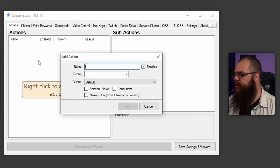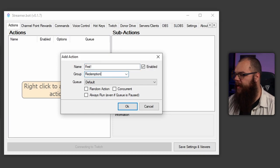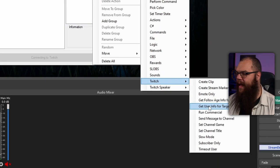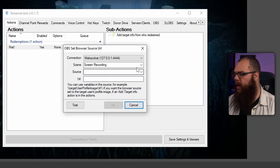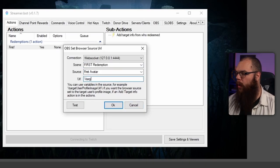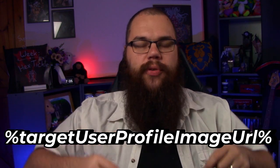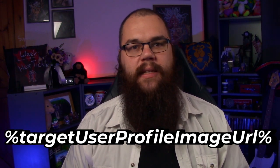Now we move back to streamer.bot. In the actions tab, add an action and name it so you can easily find it again. Then in the sub actions, right click and add the get user info for target action from the Twitch menu and click OK in the box that pops up. Then add another action. From the OBS menu, add a set browser source URL action and browse to your first scene and choose the avatar browser. For the URL, set it to exactly the string that's on screen right now. I've also left it in the description down below so you can copy and paste it. These actions retrieve the avatar from the Twitch API and set your browser source to display it. I had never expected to be able to do something like this and after I figured it out, I was hit by idea after idea of how I could use this on my stream. It just shows how well organized the developers of streamer.bot really are.